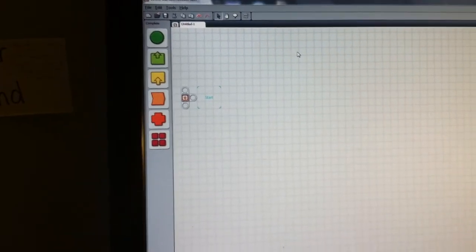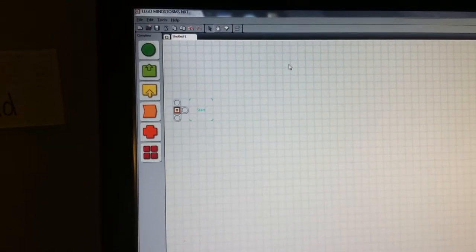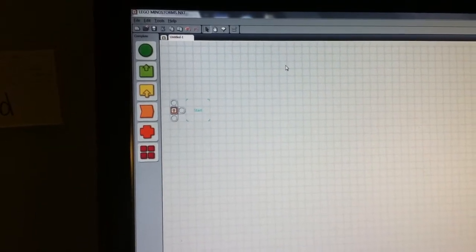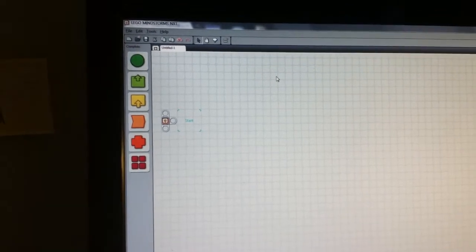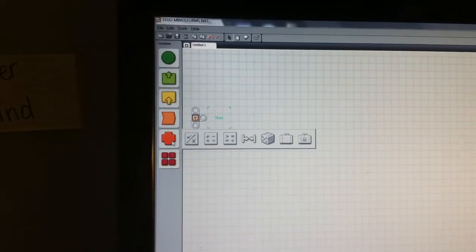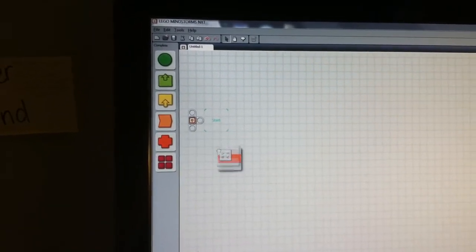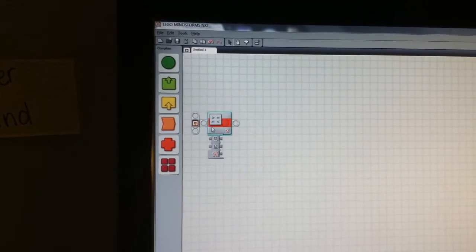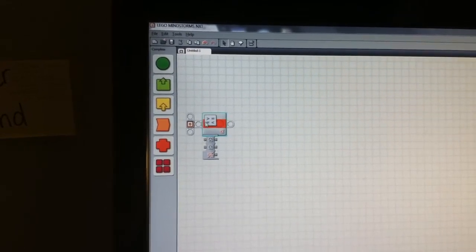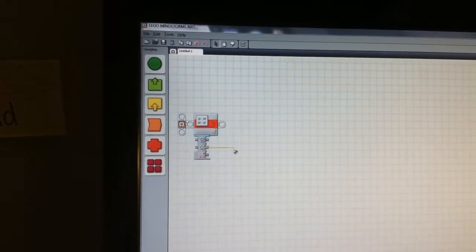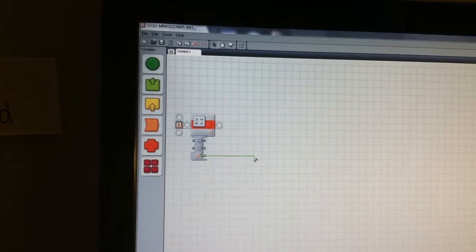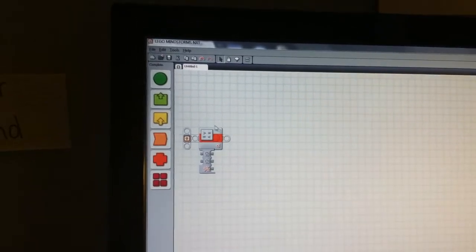Hey guys, this is Cypher Music and today we're going over compare blocks. What compare blocks do is, hence the name, compare two number values and involve both number and logic value.